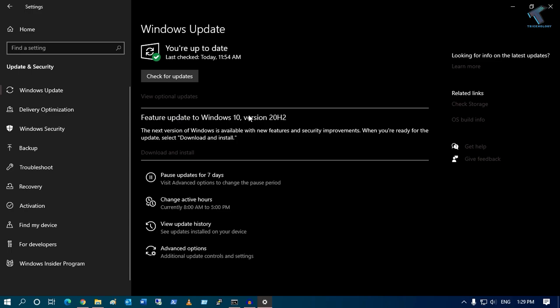Now, as you can see, I have got this update: Windows 10 version 20H2. So download and install.